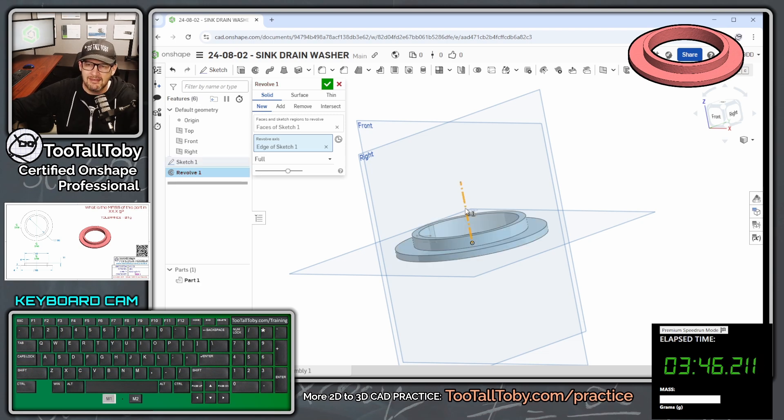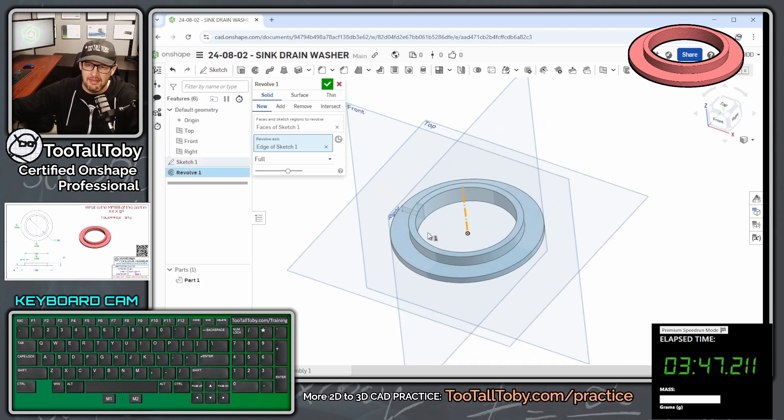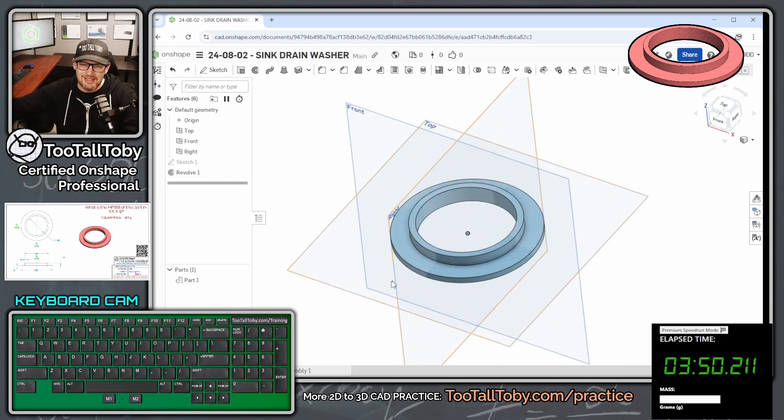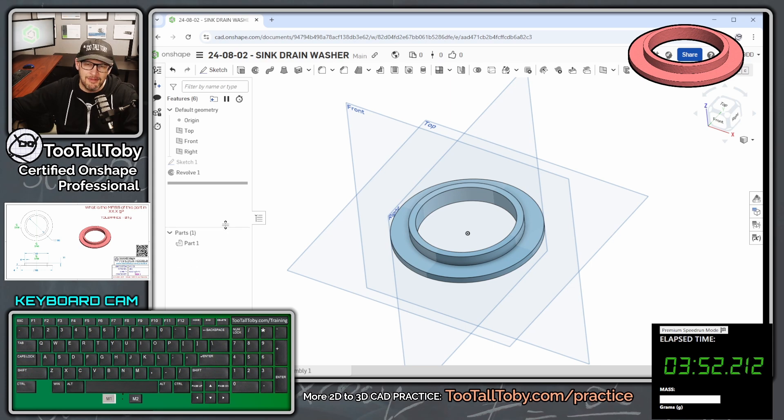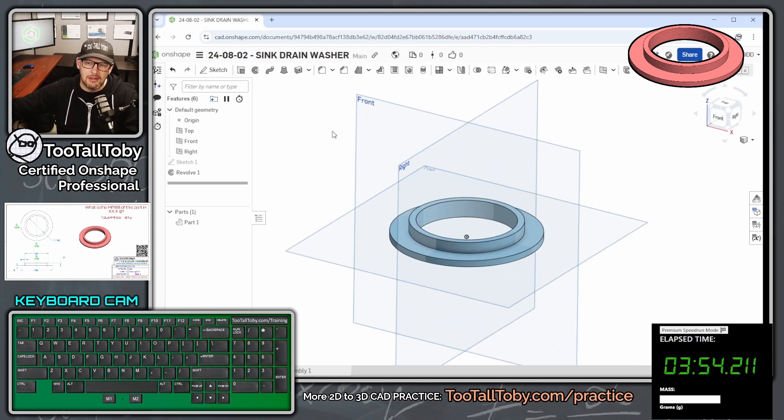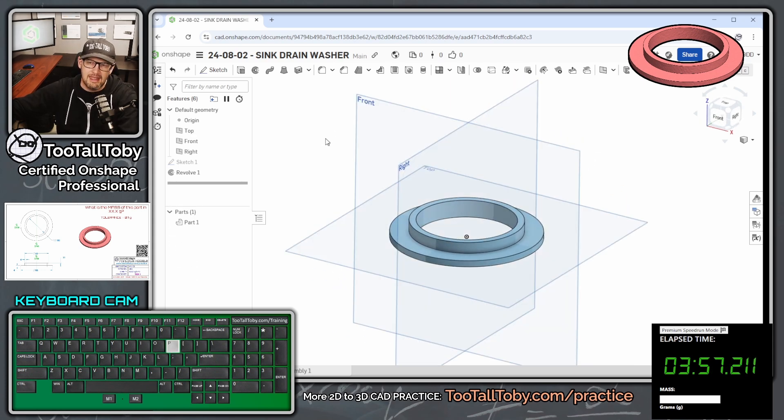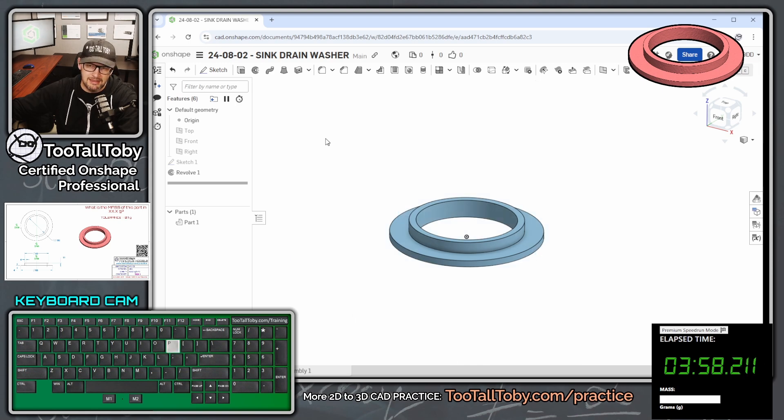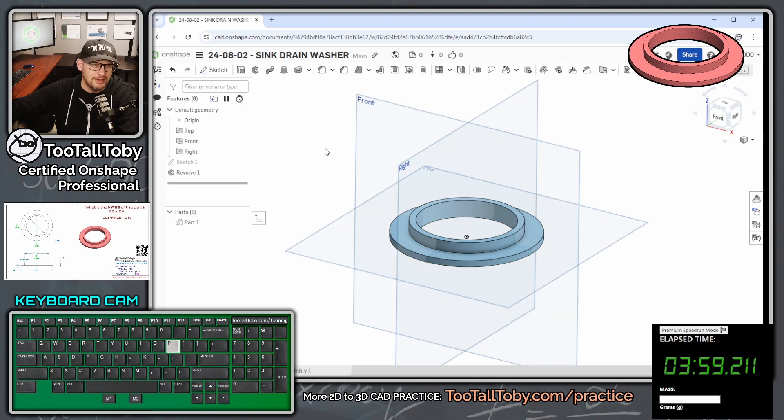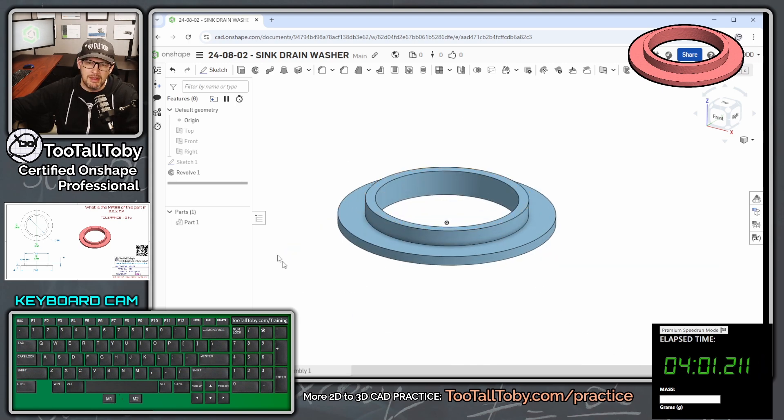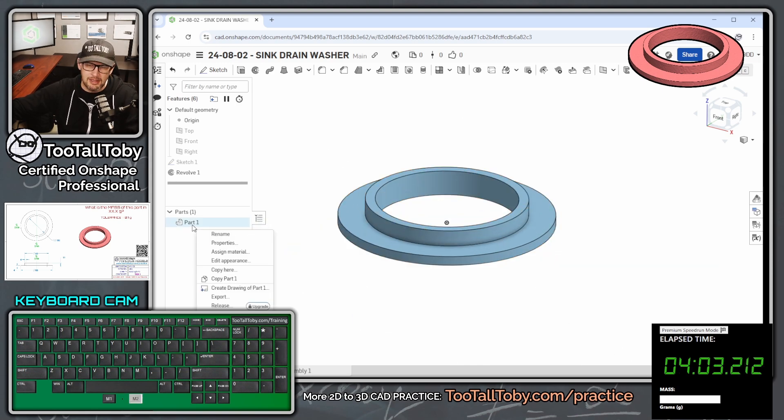And there we go. That gives us that revolve shape. We're going to hit the green checkmark. And then to kind of finish this model out here, what you could do is press P in the background. P is how you hide and show your planes in one single keystroke.